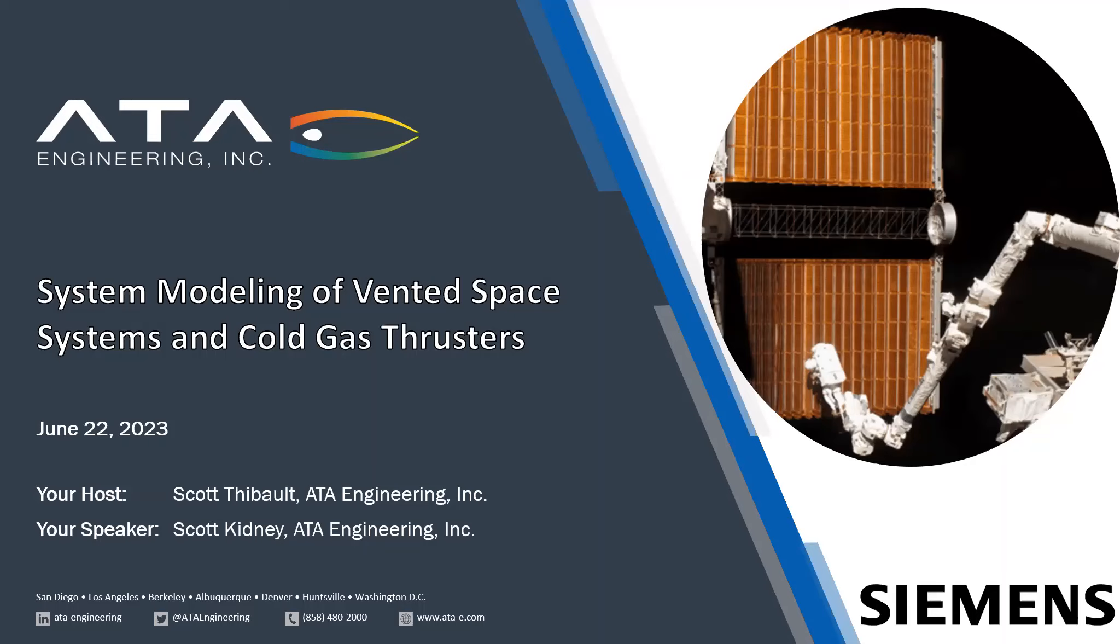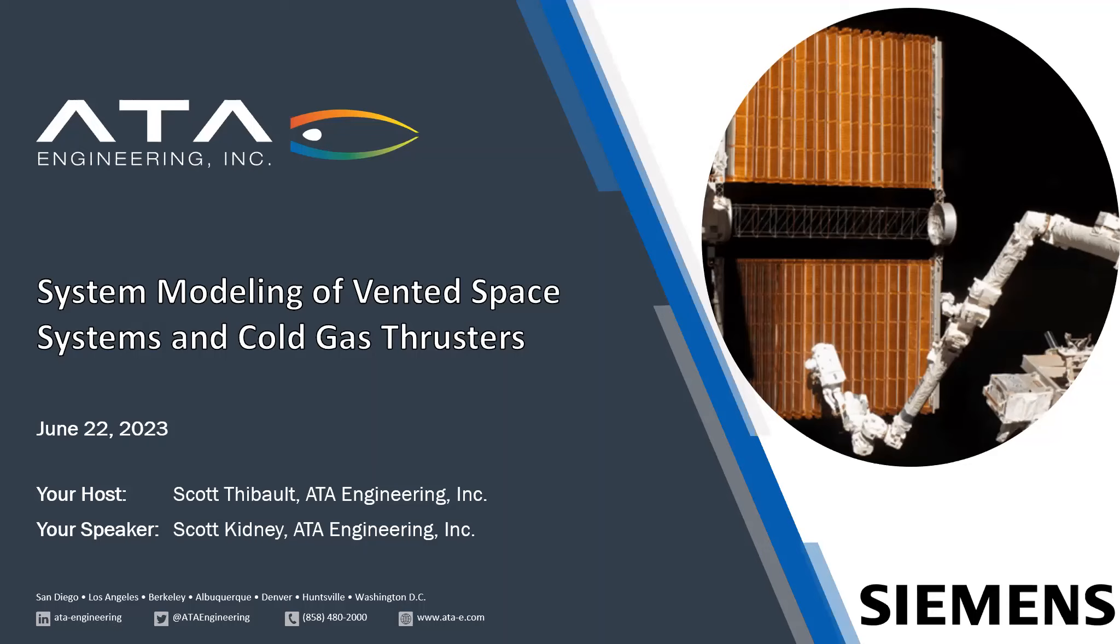Thank you for joining us this afternoon for the next in ATA's educational webinar series: System Modeling of Vented Space Systems and Cold Gas Thrusters. I'm your host Scott Tebow from ATA Engineering, and your speaker today will be Scott Kidney out of our Herndon, Virginia office. Please be aware we'll be happy to take your questions during the session in the chat or Q&A window, and during the Q&A session we'll be able to take live questions.